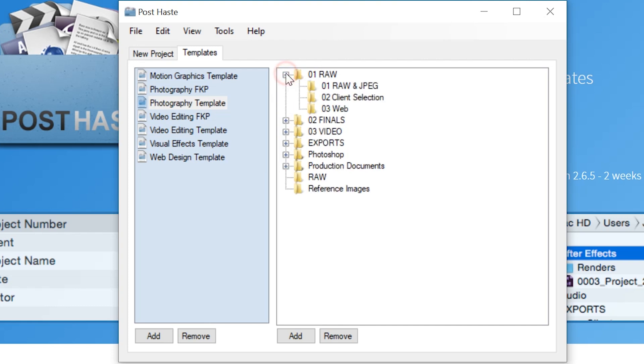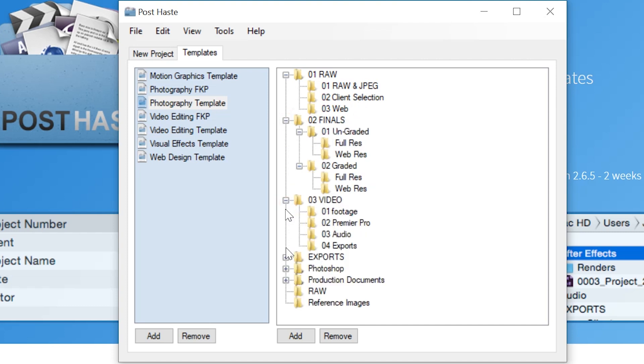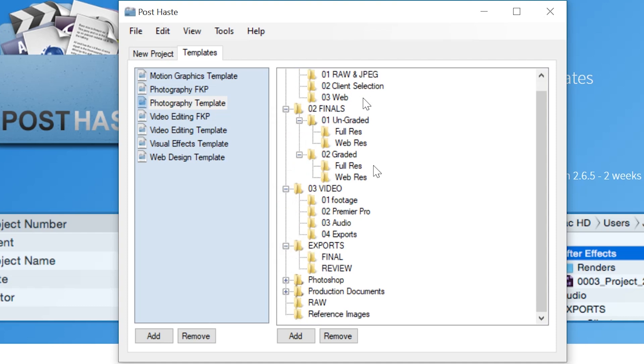If we expand this we can see we've got subfolders, RAW, JPEG, Client Selection. We've got folder for finals, folder for video, folder for exports and any one of these you can click on.